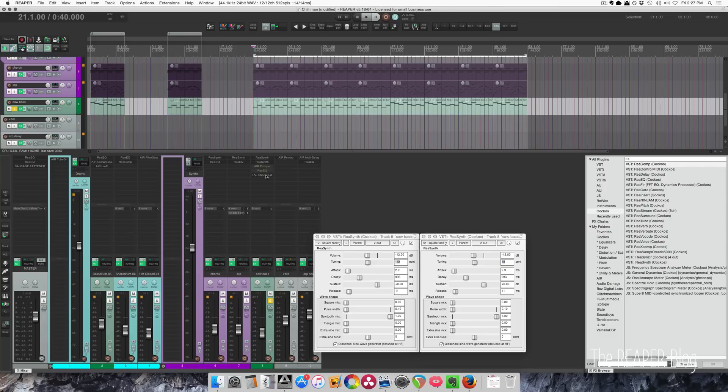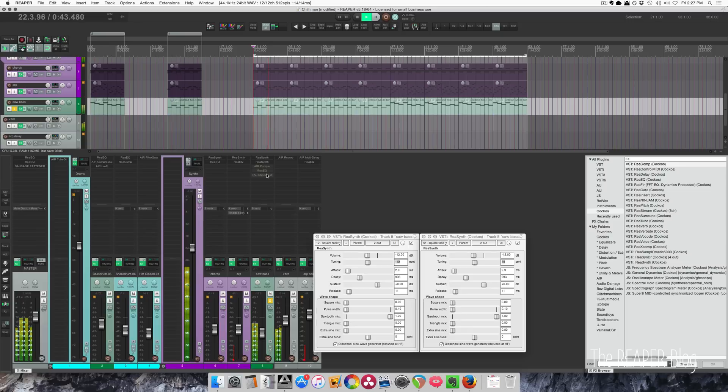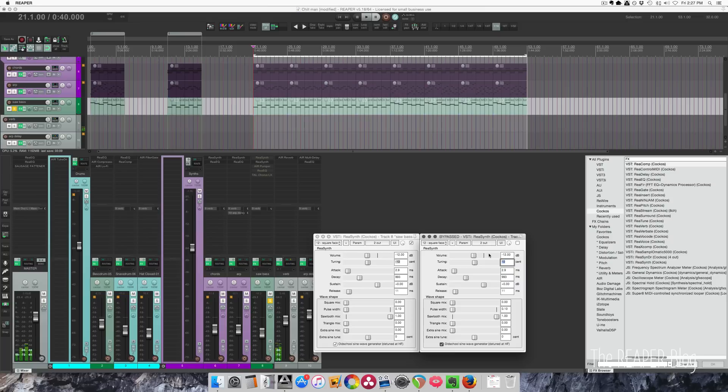So I'm going to disable these other effects, and you can hear how this sounds. And if I bypass one of these, you'll hear it's just on the left side.